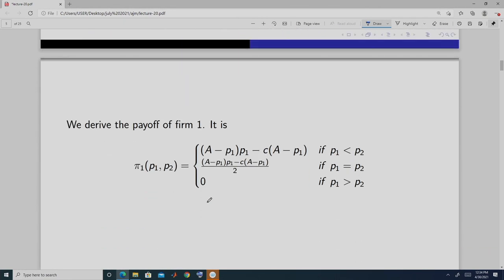From the demand curve function, we get the payoff function. The payoff of firm 1 when P1 < P2: it serves the whole market, demand is A − P1, so profit = (P1 − C)(A − P1), which is total revenue minus total cost. This is the profit of firm 1 when it sets price P1 and P1 is less than P2.